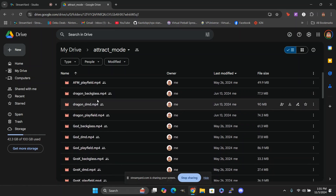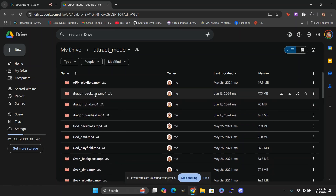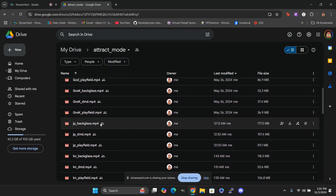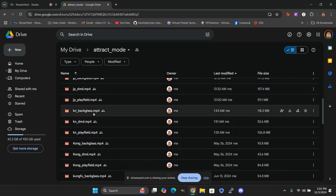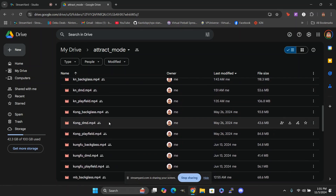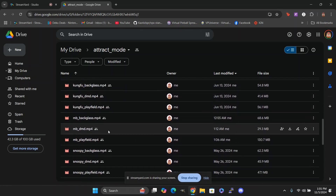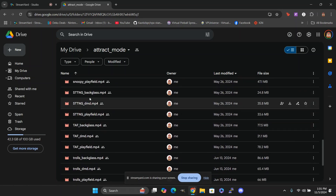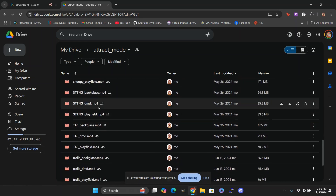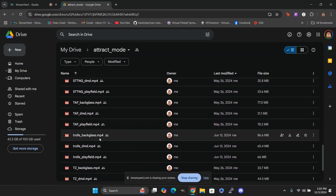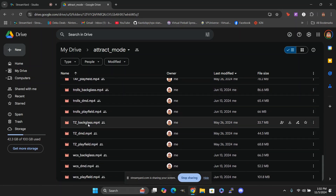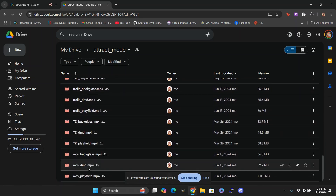I've got Attack from Mars, How to Train Your Dragon, Godzilla, Godzilla vs. Kong, Jurassic Park, Knight Rider, Kong, Kung Fu Panda, Monster Bash, Snoopy, Star Trek: The Next Generation, The Addams Family, Trolls, Twilight Zone, and World Cup Soccer — that's all I've got made so far.